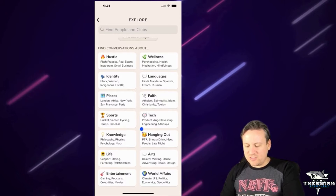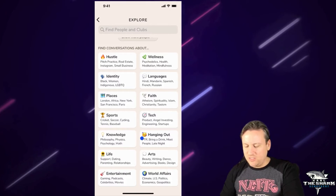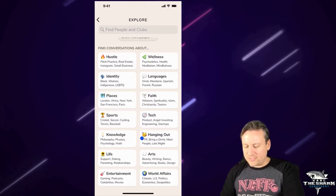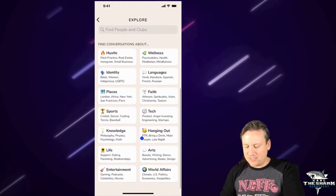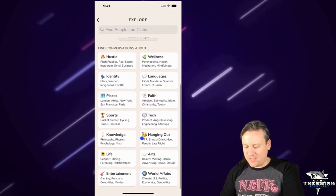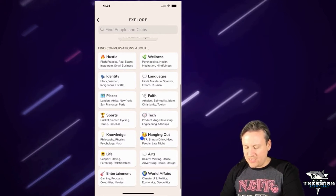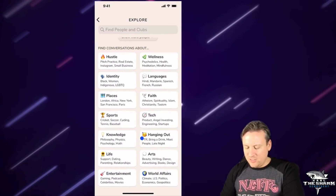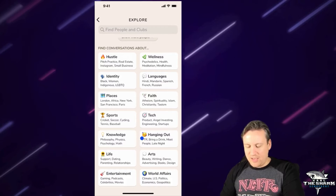So these ones here say 'find conversations about' — hustle, wellness, language, identity, places, faith, tech, sports, knowledge, hanging out, arts, world affairs, entertainment, and life.